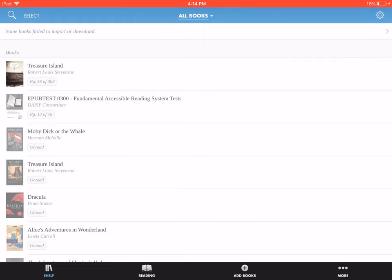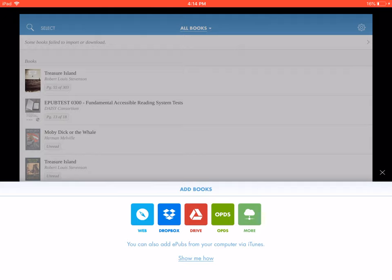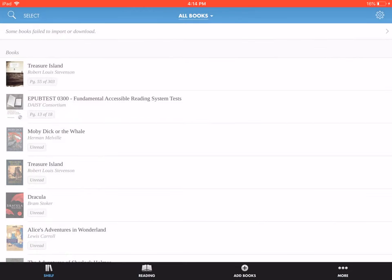To find new books, you can press the Add Books button, found at the bottom of the screen near the right. This pulls up a list of supported online services, but because NELS is not one of them, you'll usually want to find new reading material in Safari on the NELS website. Then, to start reading, just tap the book's title.